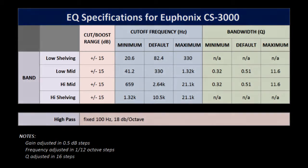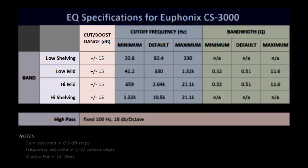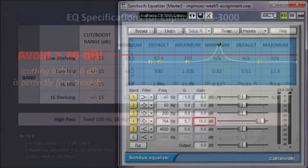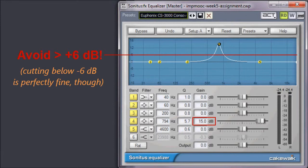Note that the gain on all the filters except for the high-pass filter can range between minus 15 and plus 15 decibels. In general, however, you should avoid any boosts higher than plus 6.